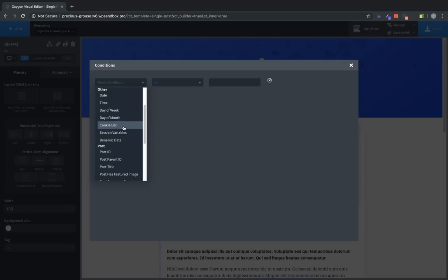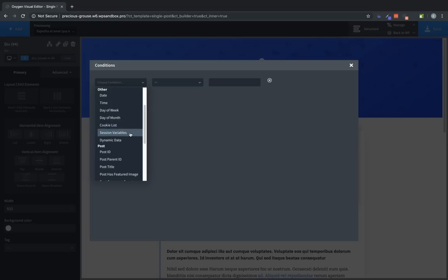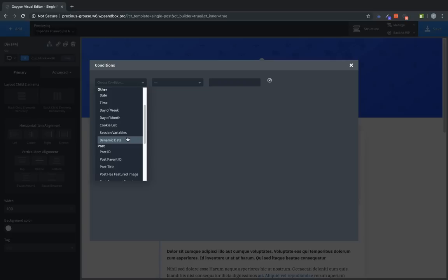Next we have the cookie list condition. This allows us to check the browser's cookie list to see if it contains or does not contain a specific cookie. This lets you do things like use PHP on a specific page to set a cookie and then show an element only to users who have been to that page and therefore have that cookie set in their browser. Session variables are similar but are a PHP function which can be used to set persistent values during a PHP session. And dynamic data allows you to choose data from our dynamic data dialog with which you want to compare some other value.